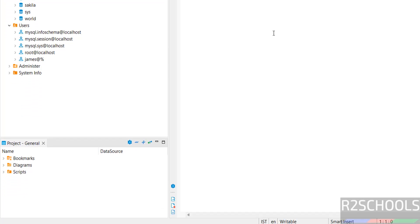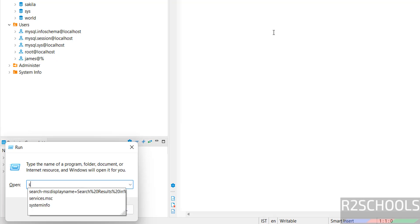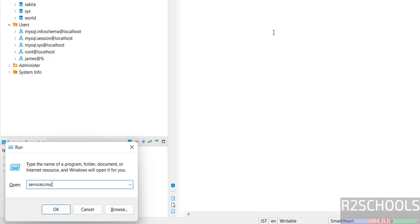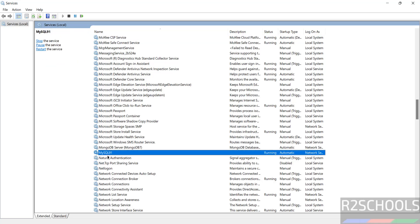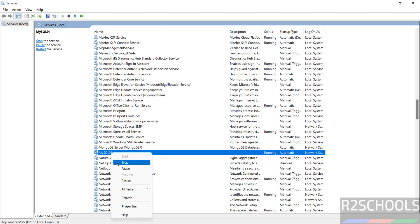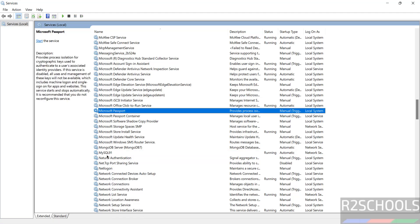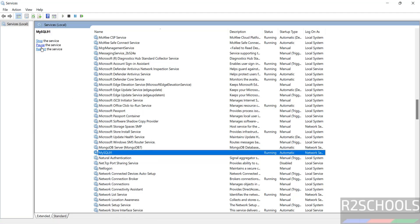The last option I want to show is managing the MySQL service. Go to services.msc and press M to scroll to MySQL — you will see 'MySQL 9.1'. This is the service name we configured. If you want to stop it, right-click and select Stop. To restart, click Restart. You can also use the stop and restart buttons in the service detail panel.